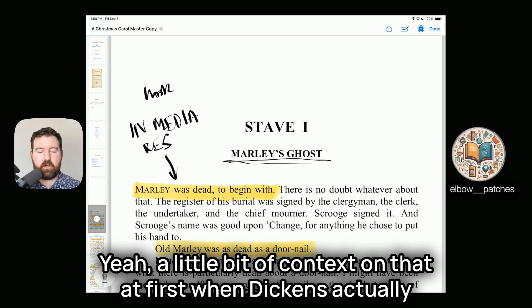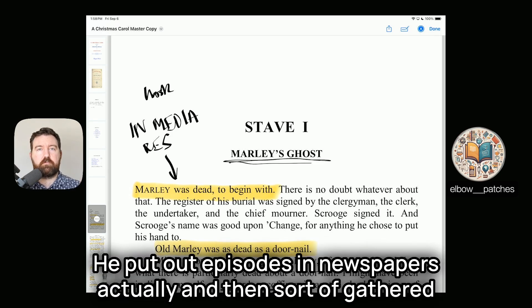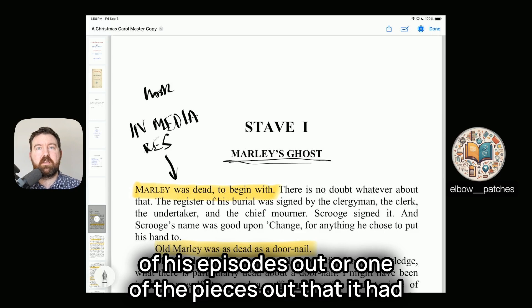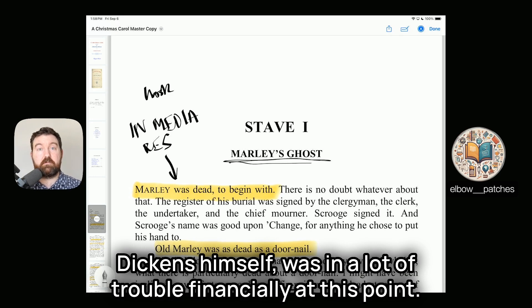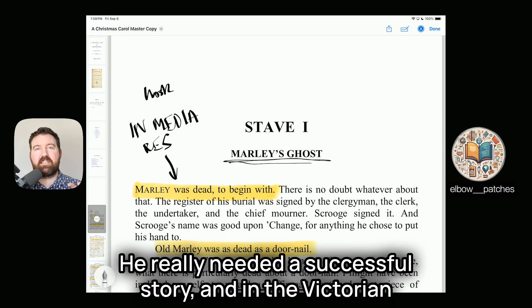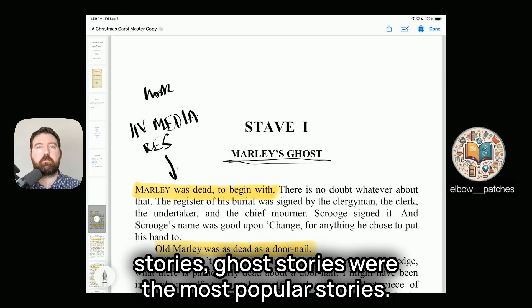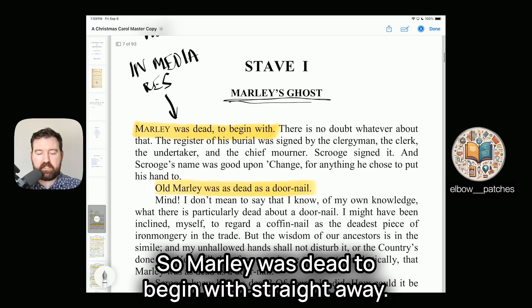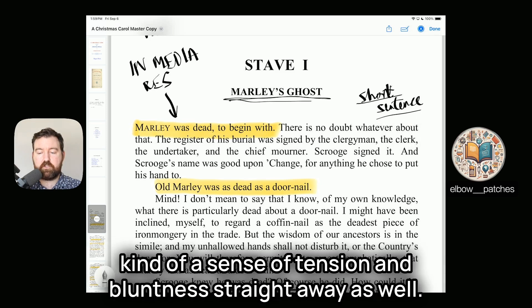A bit of context: when Dickens was publishing A Christmas Carol, he did it in episodes in newspapers first, and then gathered public interest before turning it into the novel we know today. So it was really important that every episode had interesting hooks and drama. It's also important context that Dickens himself was in a lot of financial trouble at this point. In the Victorian era, gothic ghost stories were the most popular genre, so he was deliberately catering his story to that audience because he desperately needed money.